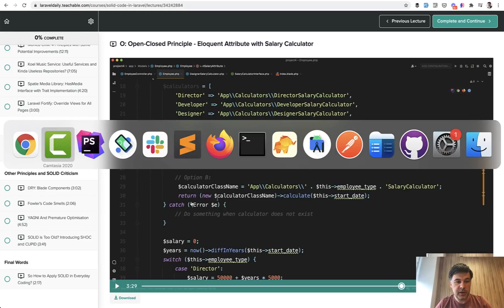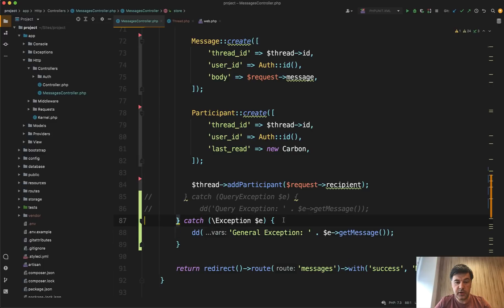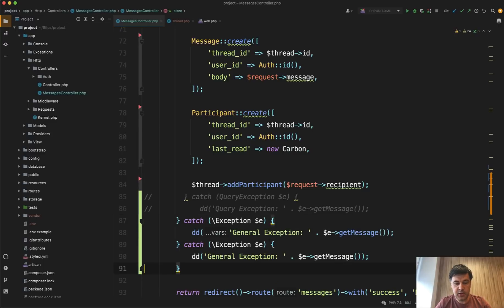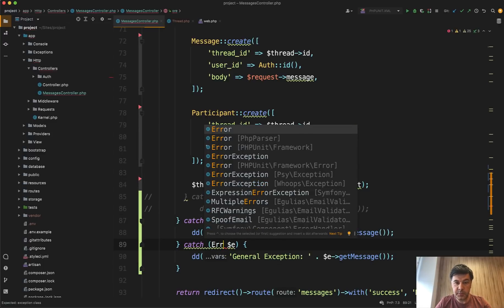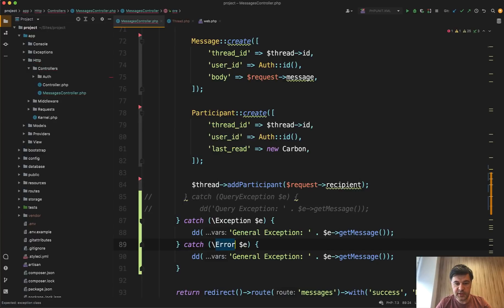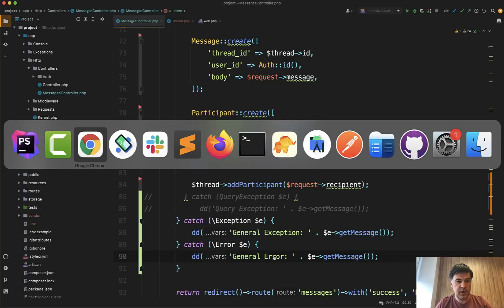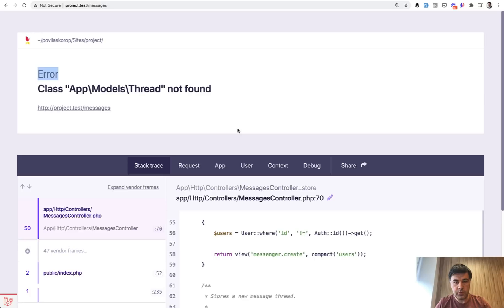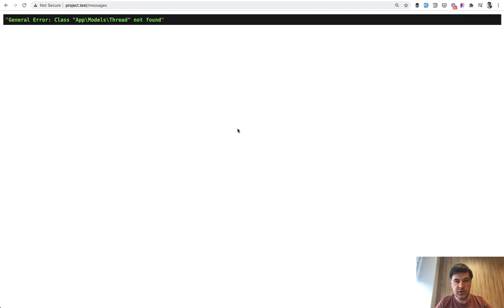Now back to our own example here. What do we need to do to catch the error? We need to do another catch, but this time not catch the exception, but catch error. And PHP storm suggests me the class. And it's also backslash error because it's a system class of PHP. And let's change that general error. And let's try it out. Again, we refresh the same page. We continue. And now the error is caught. General error. Model not found.